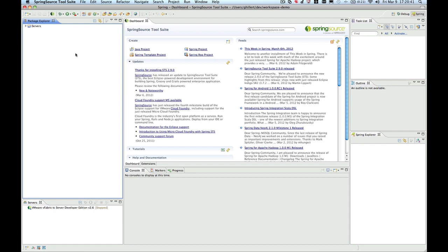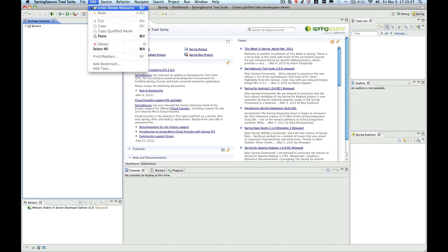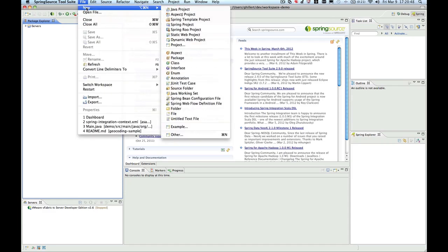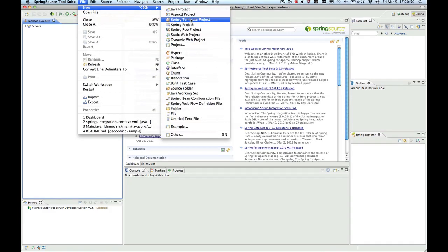In order to start a new project in STS using Spring Templates, go to File, then New, and then Spring Template Project.